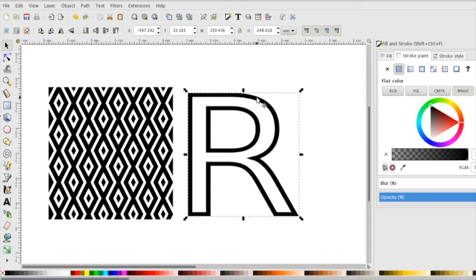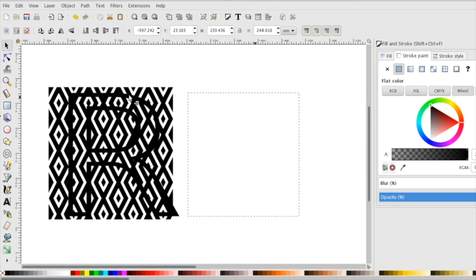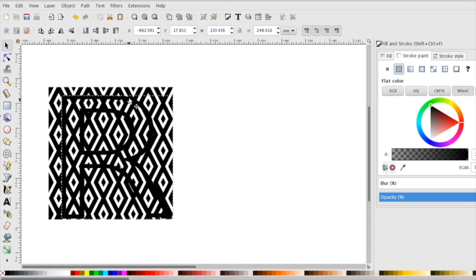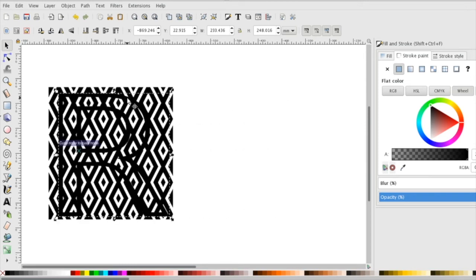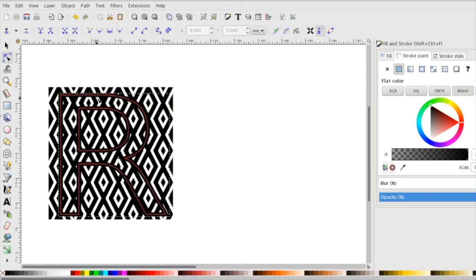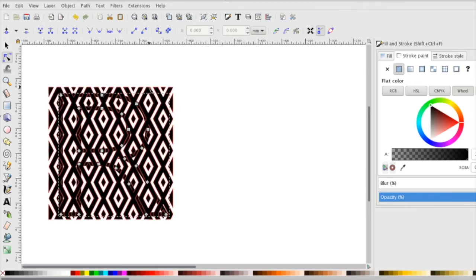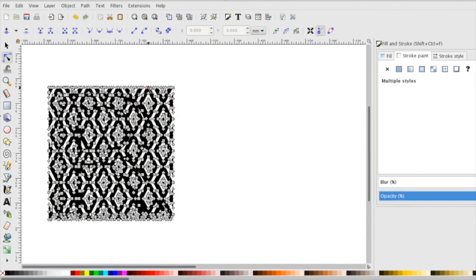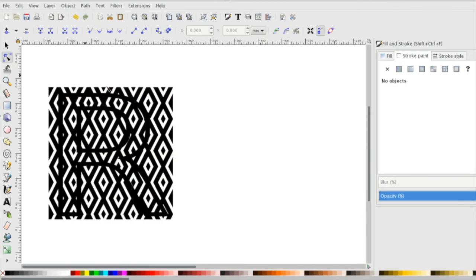I'm going to move my R on top of the pattern here and click on my edit path tool. I have now selected my text, I'm going to hold down shift and select my pattern. This is very important that you do that in order, so let's look over that again.